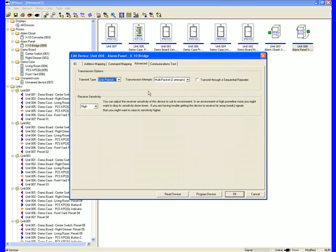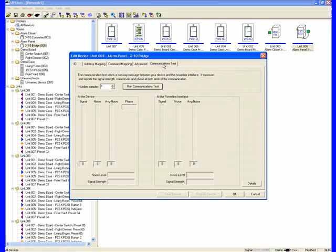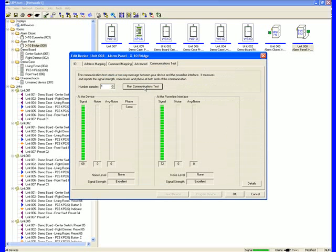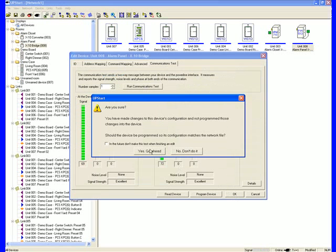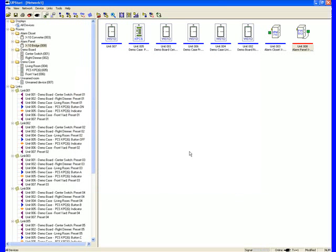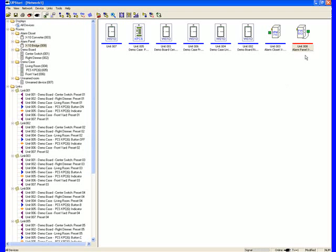You still have the ability to do sensitivity adjustment, multi-packet attempts, and of course, a communications test. Remember, if you do not program the device every time you make a change, the line will turn red. You can come back later and program just that device. That's by going to Network, Program All Modified.